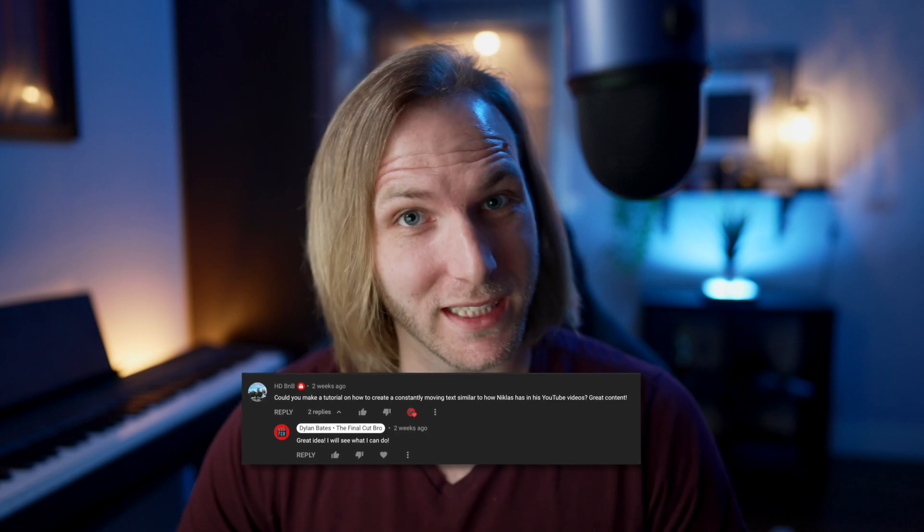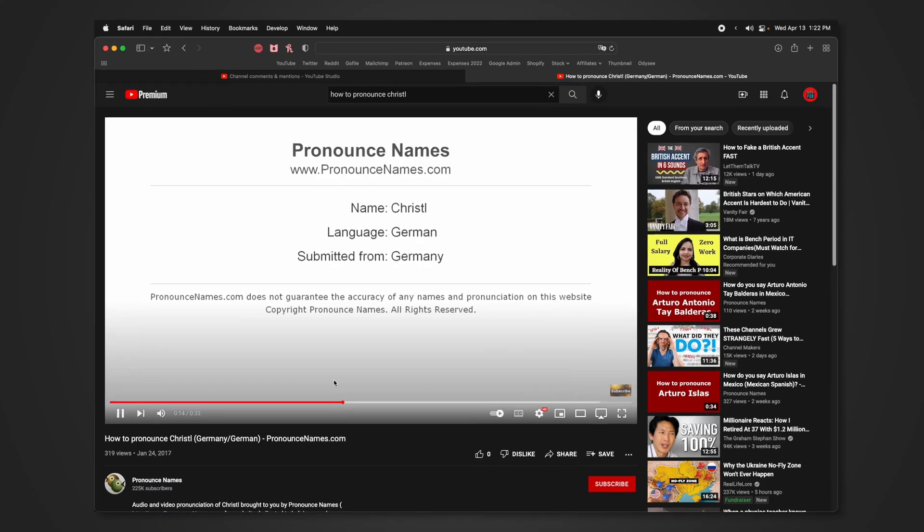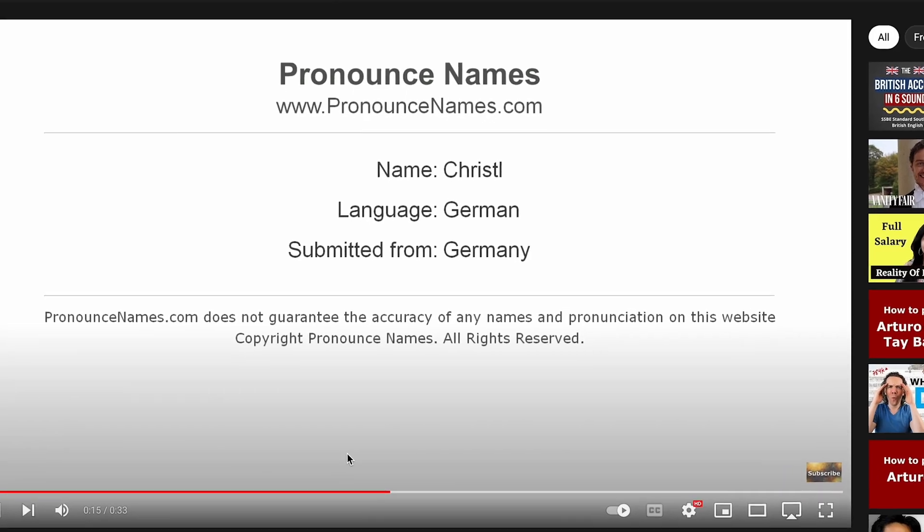Today, using Apple Motion, we are going to be doing a viewer requested tutorial to recreate the Nicholas Krystal text effect using Apple Motion for Final Cut Pro so that you can apply it as a template in your videos.